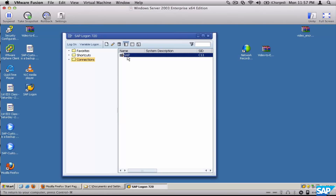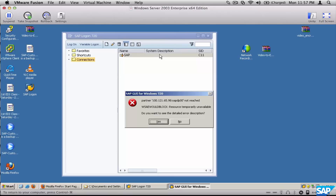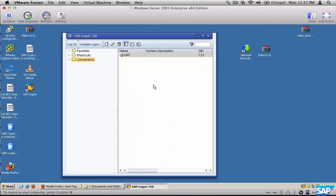The connection is now set up. To connect to the system, select it and click Log On. If the details you entered are incorrect, the system will say it's not able to connect to the SAP server. In this case it won't connect because we know this is a wrong number — make sure you enter the right number.